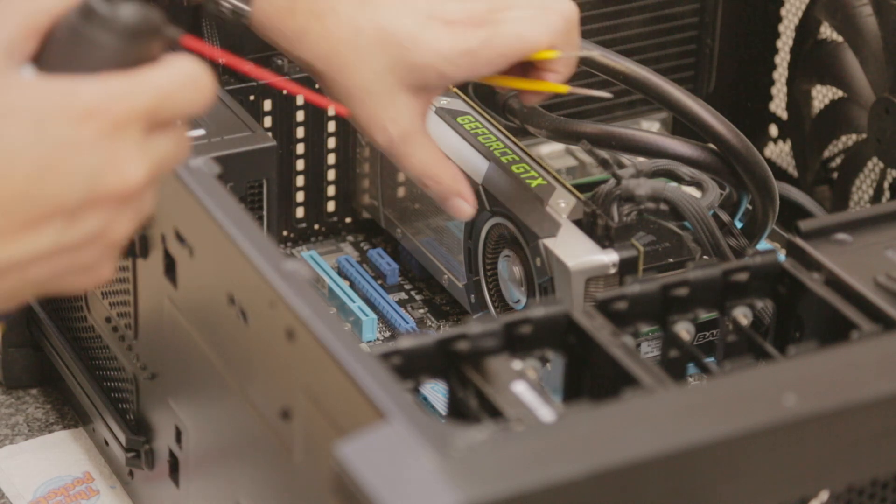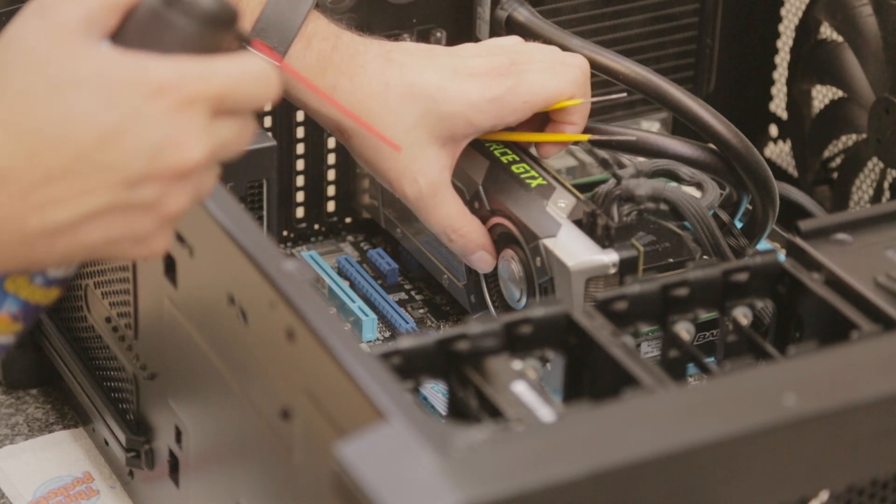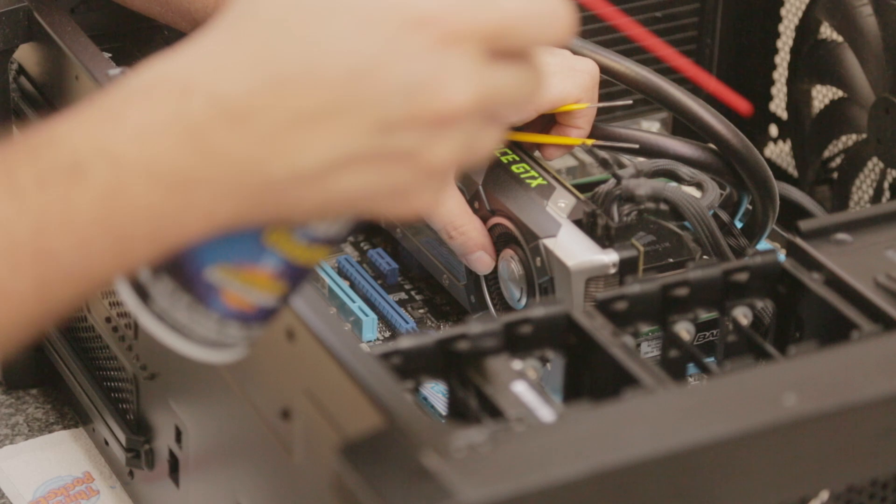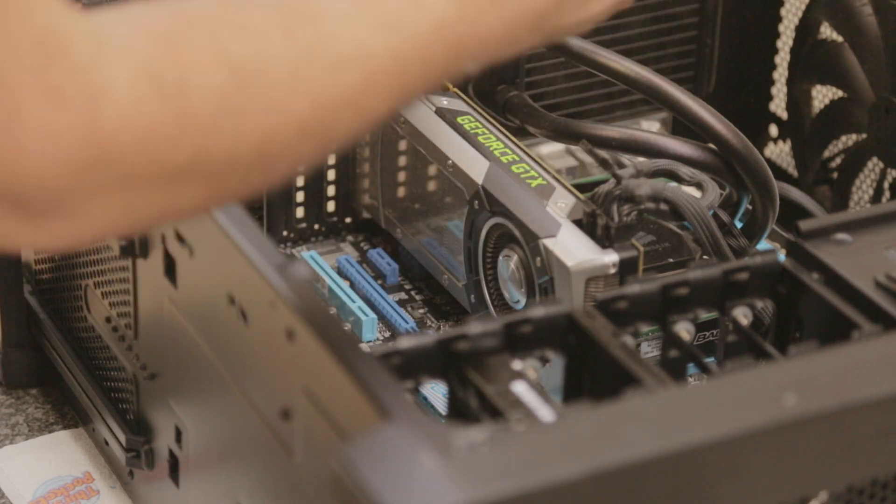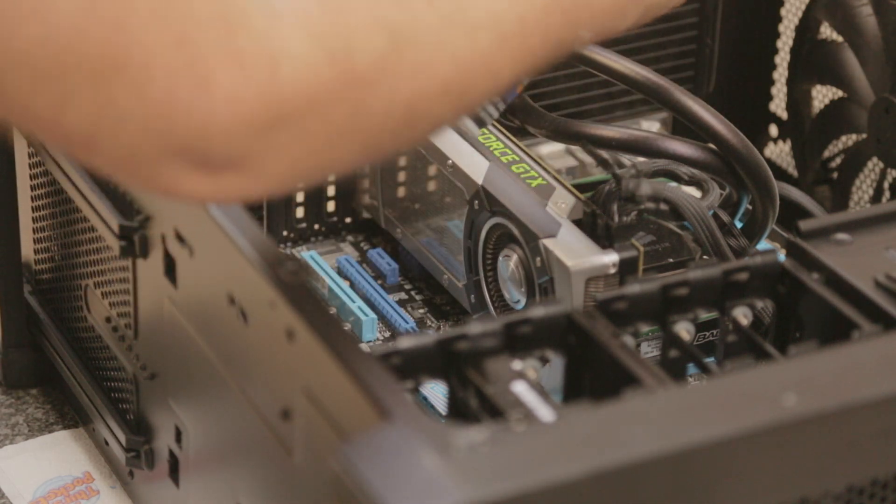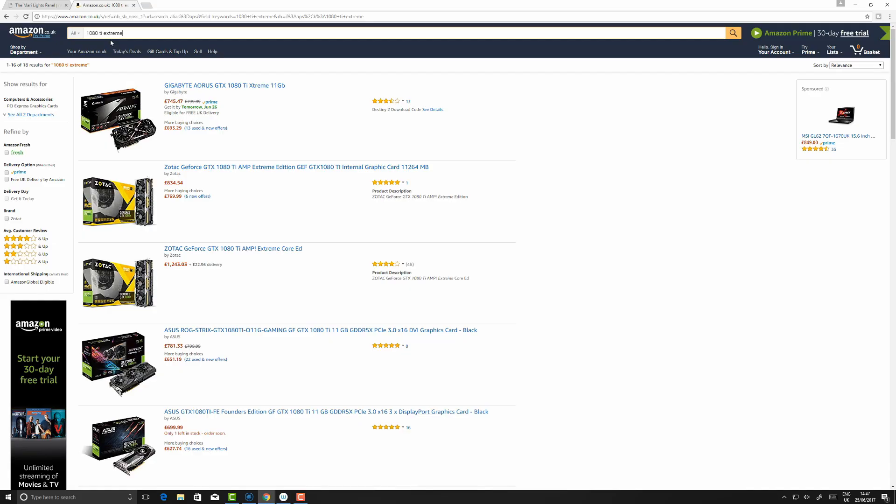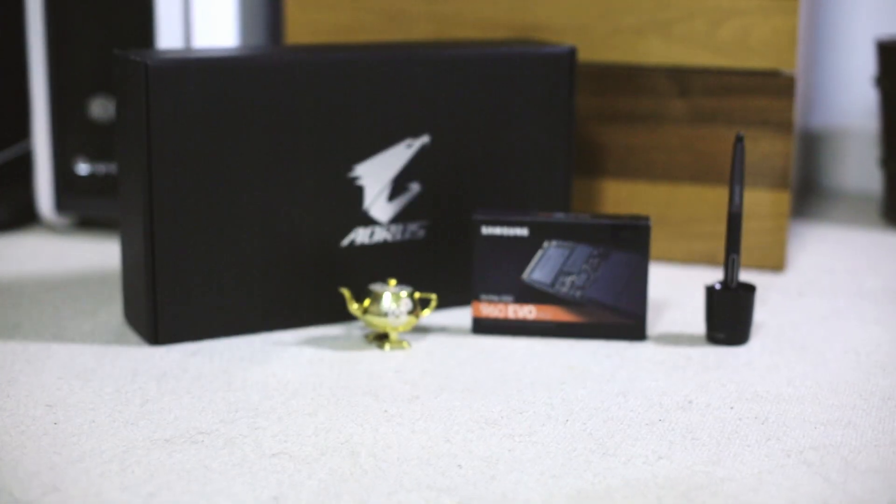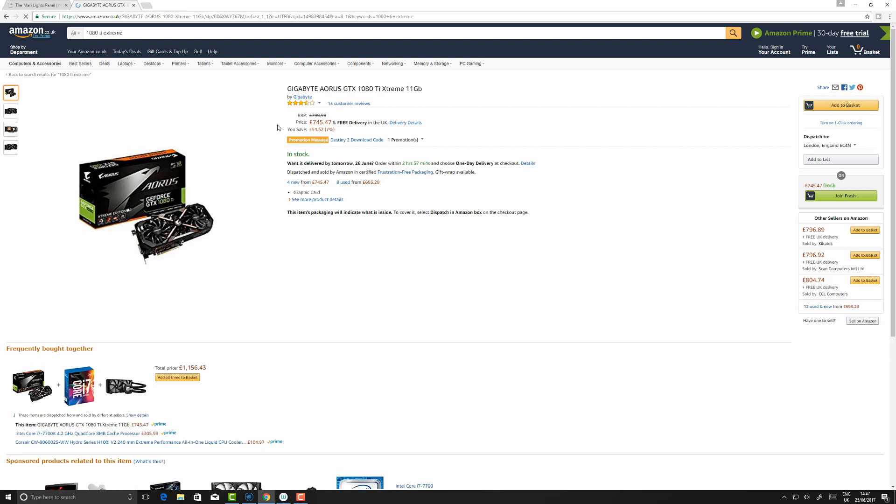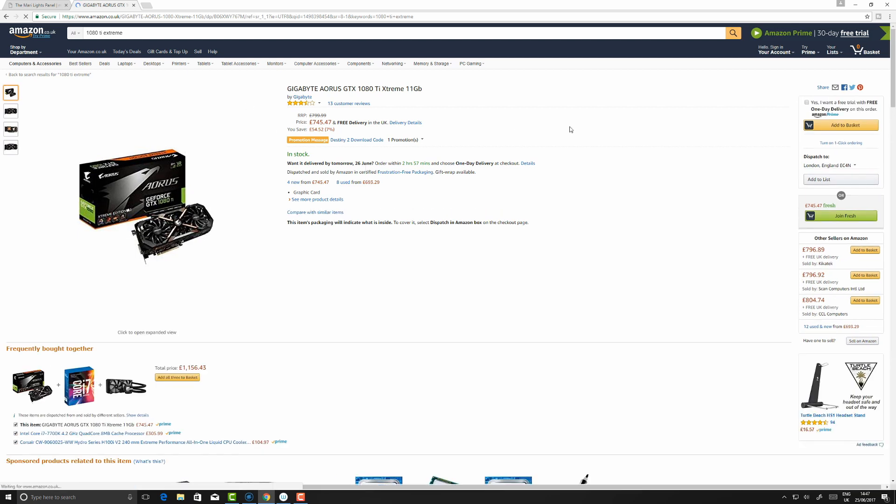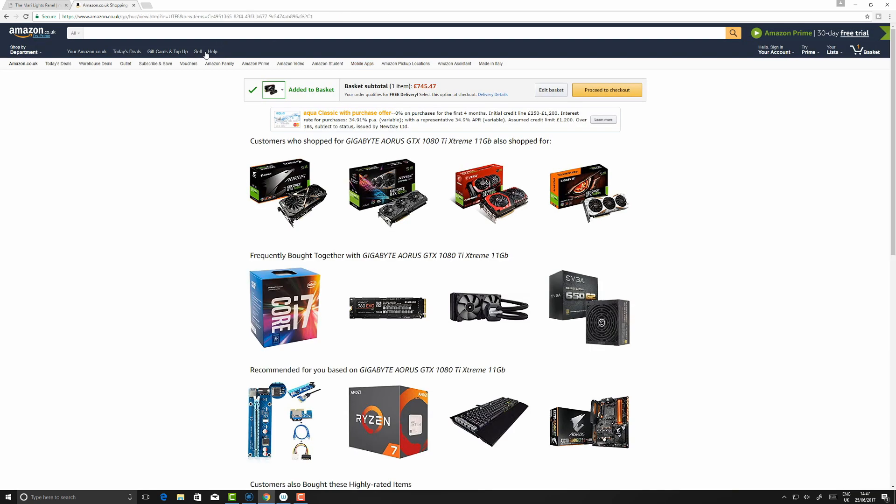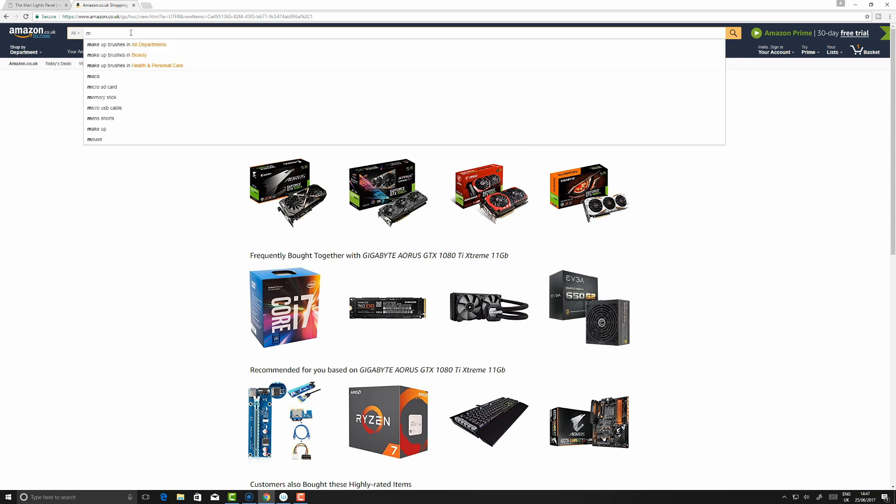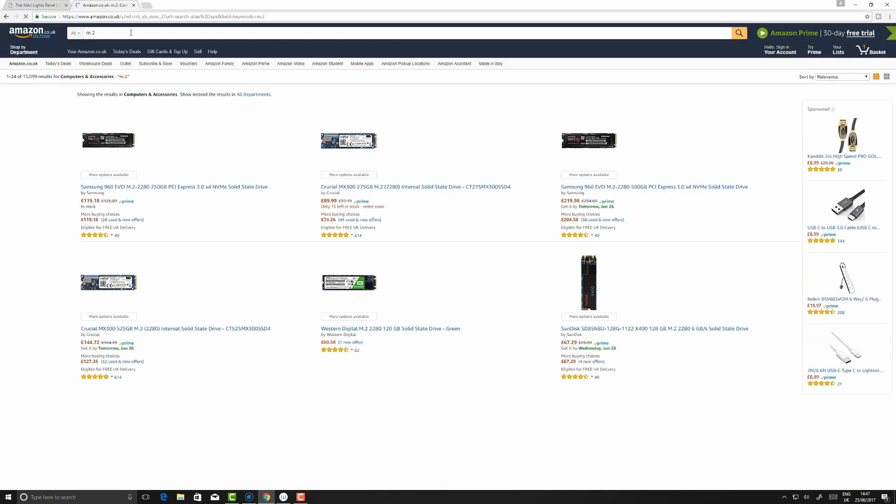This one caught my eye - the Aorus Extreme 11 gigabyte. Let's take that one. I also need an M.2 for my new machine.